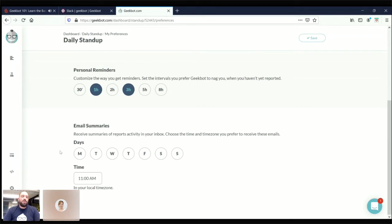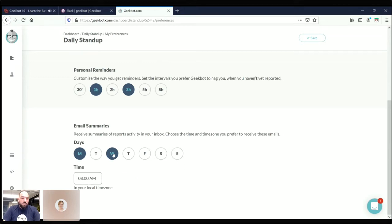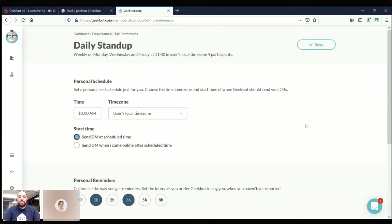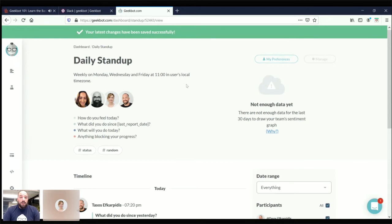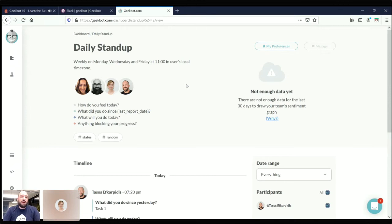I can also set up email summaries — this is a really cool feature. I love using it especially on Mondays. I like to set it at Monday at 8 AM — before I come to work, I drink my coffee at home, open my emails, and the first thing I want to do is see what happened last week so I get prepared. When I come to the office I know exactly what I want to work on. You can add multiple days if you want. Don't forget to save your changes using the save button up here. Geekbot has registered all my personal preferences — changed the time to 10 AM sharp, added a couple of reminders, and added a Monday 8 AM email summary.